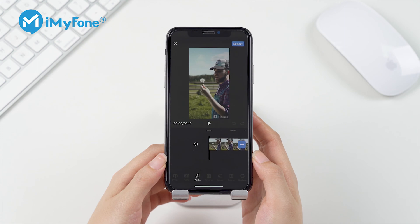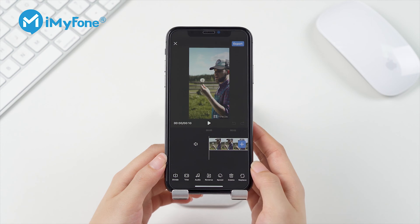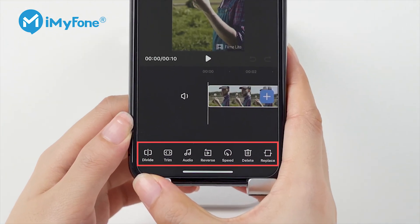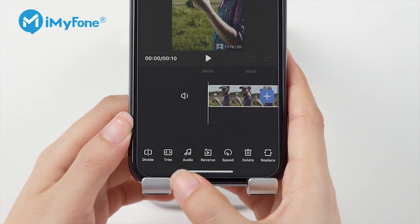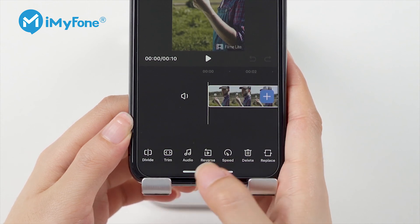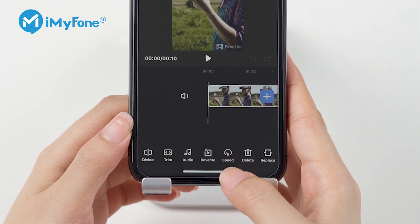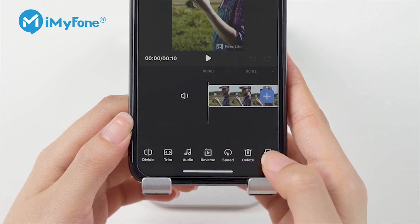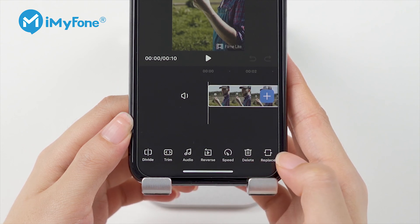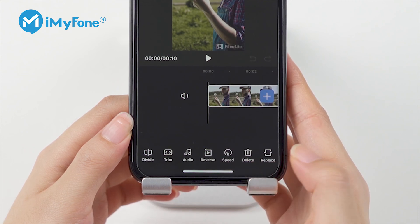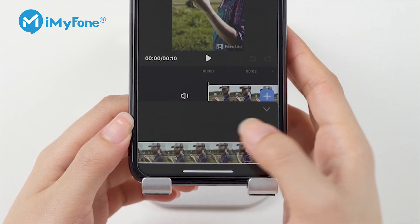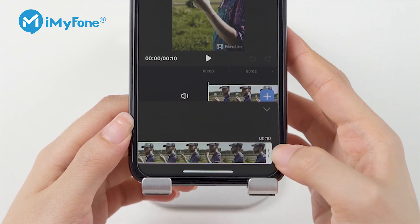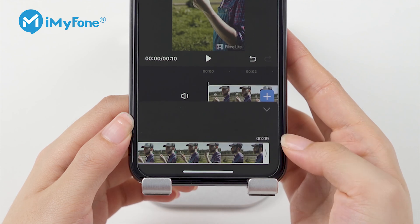Tap on the clip or clips you want to reverse to enable editing. You can also perform other editing tasks such as divide, trim, audio editing, and speed adjusting. You can delete or replace unwanted clips by tapping on Delete or Replace.